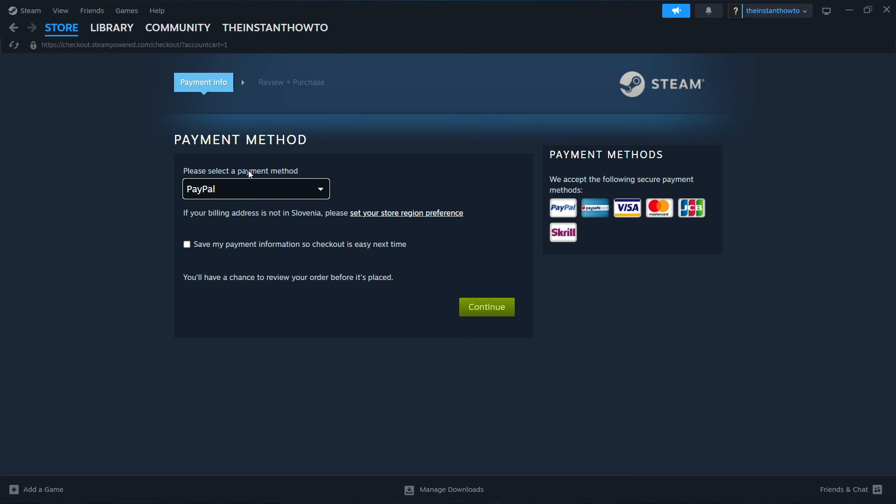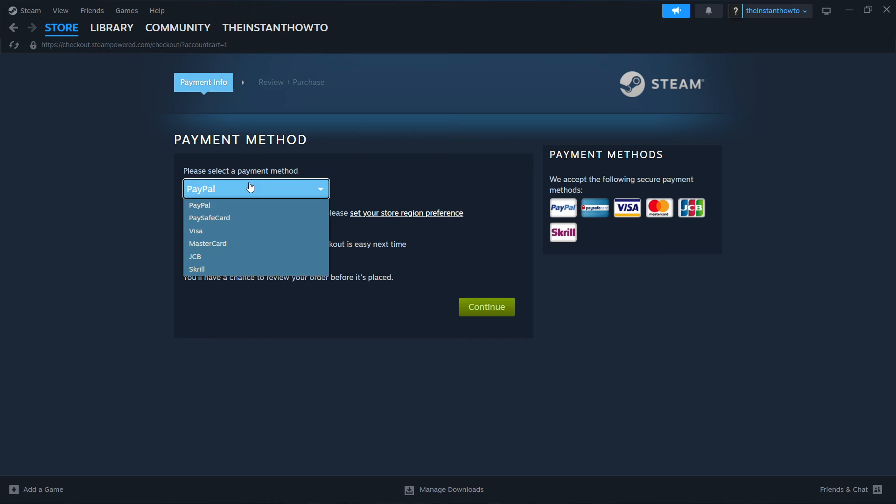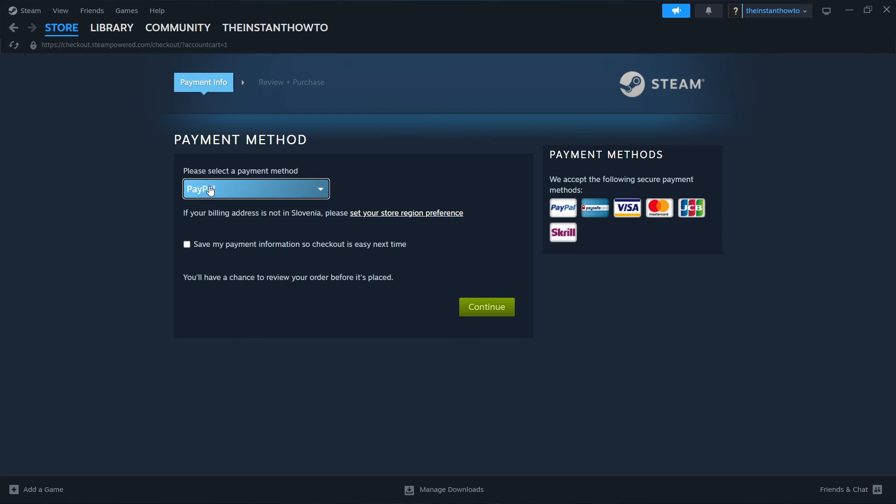Now you want to select a payment method from the drop down menu. In my case it's going to be PayPal, but you can choose any of these that are available. Once you've done this you want to click continue, go through the entire checkout process, pay for the game and buy it.